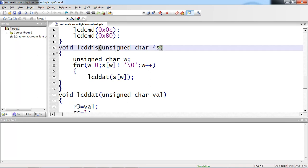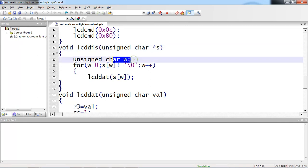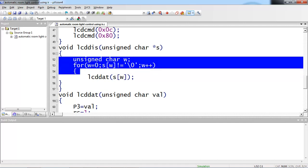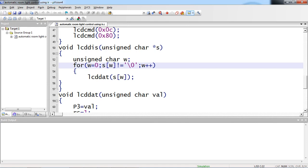The automatic room string is saved in S. Within this function I am taking a temporary variable w. I am taking one for loop to pass these characters one by one. Let's see this for loop.